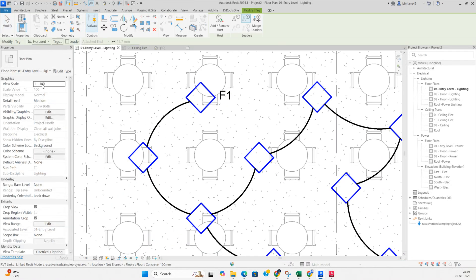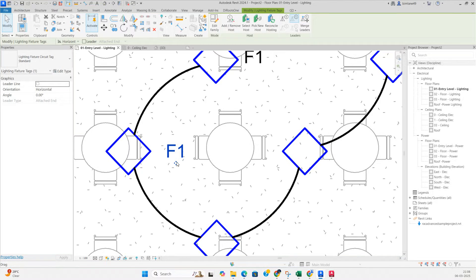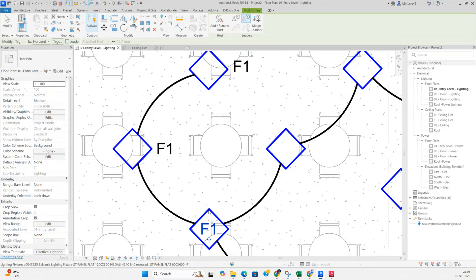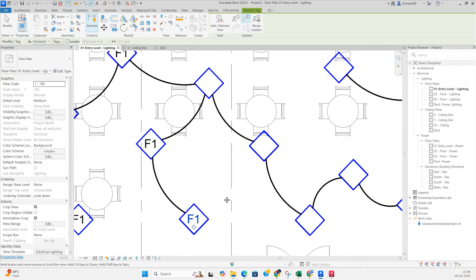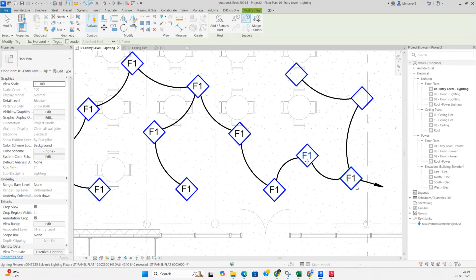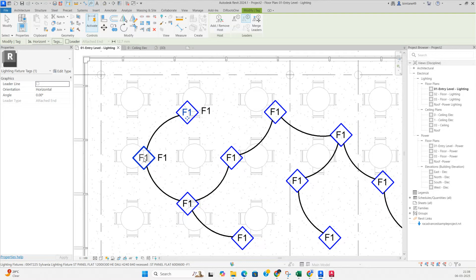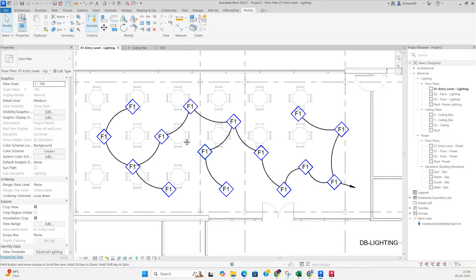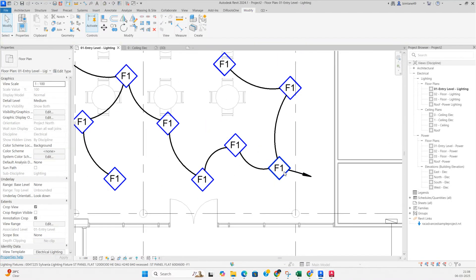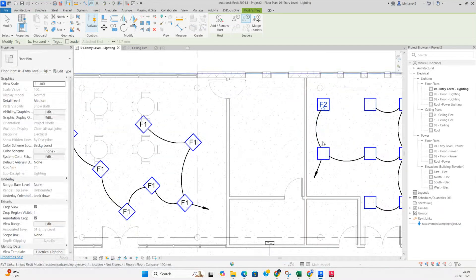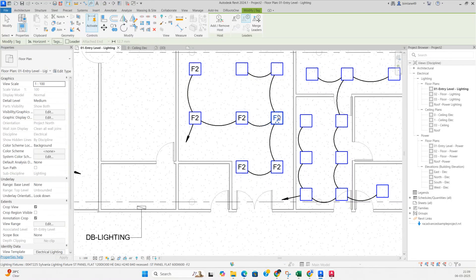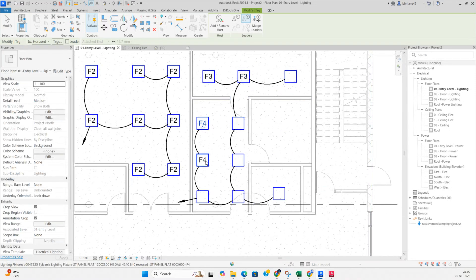Once it's loaded you can see whatever name we gave in Edit Type — F1, F2, etc. — it will show up on the tag. Turn off the box and use Standard. Use Create Similar (CS) to place tags on all lighting fixtures quickly. You can place the tag inside or outside the fixture and move it as needed.